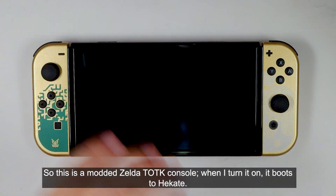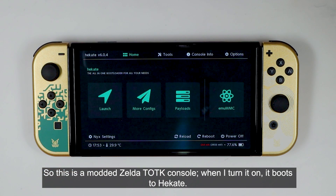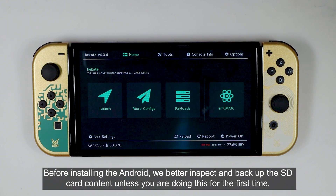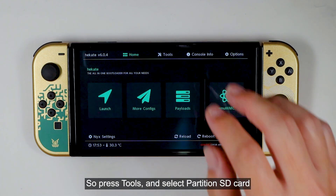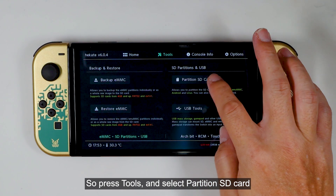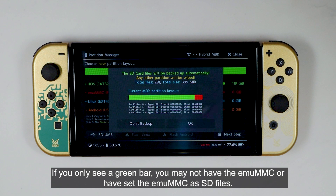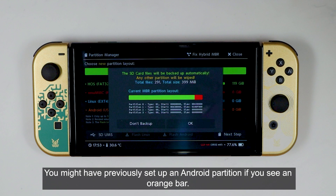This is a modded Zelda TOTK console. When I turn it on, it boots to Hekate. Before installing Android, we should inspect and backup the SD card content unless you are doing it for the first time. Press Tools and select Partition SD Card. I've set up the eMMC as an SD partition, so you can see a red bar on the SD card map. If you only see a green bar, you may not have the eMMC or have set it up as SD files. You might have previously set up an Android partition if you see an orange bar.